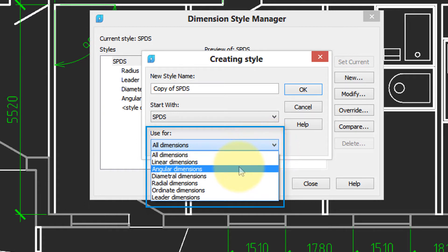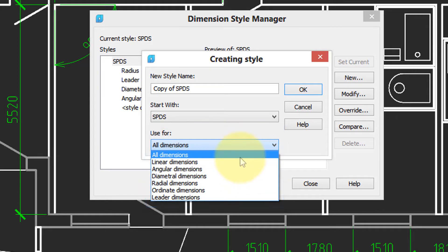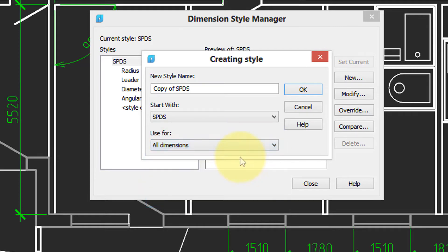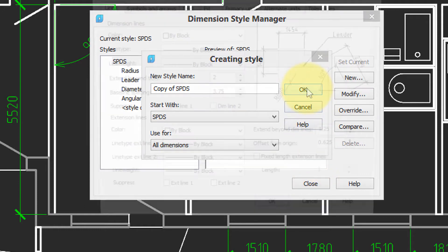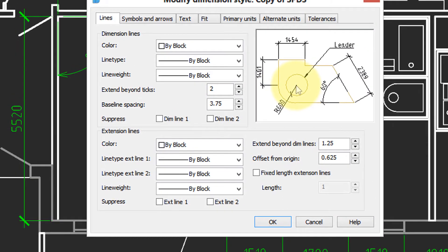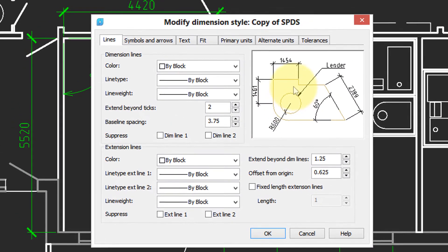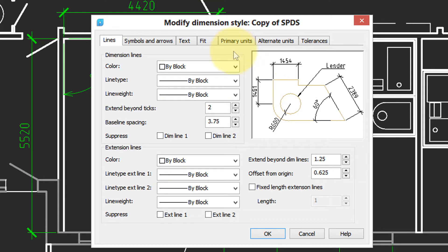But for now, we'll just say all dimensions, because that's the easiest one. With the new style created, click OK. Here is the dialog box for manipulating the look of styles.